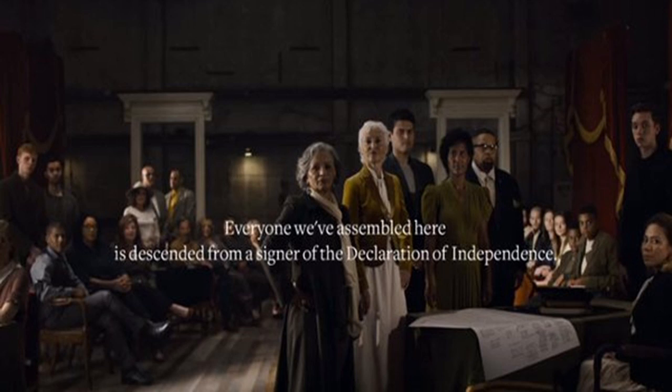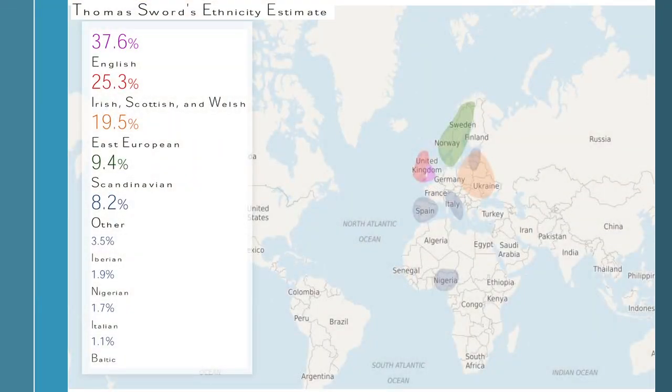It's almost as if we're not as different as we may have thought. There are things in our past that we need to know about. Tommy Sword recently went onto one of these websites, researched his heritage, and found out where he came from. Look at how many different people groups Tommy represents: English, Irish, Scottish, Scandinavian, Italian — and even 2% Nigerian. How cool is that?